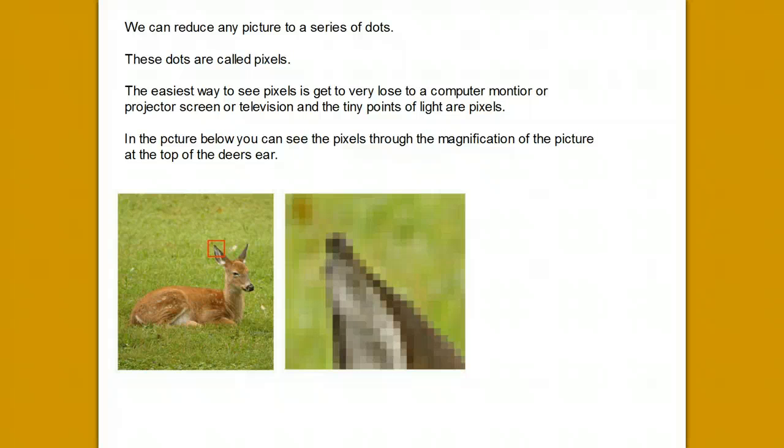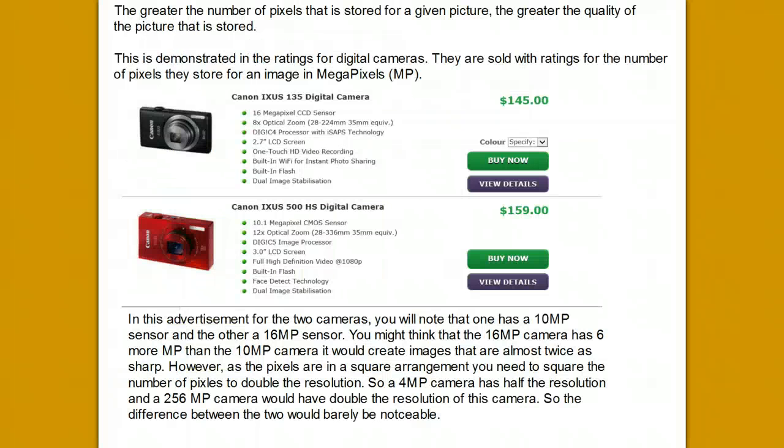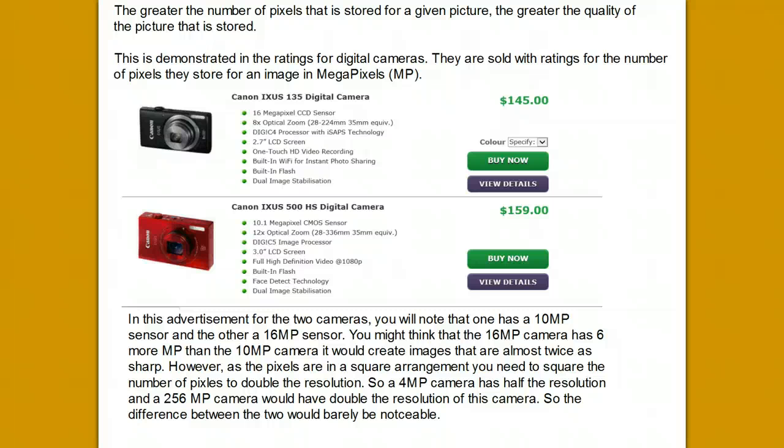An example of this is the ratings for digital cameras. A 16MP digital camera can store pictures with up to 16 million pixels. As pictures are in squares, to double the resolution you need to square the number of pixels. So a 16MP camera has twice the resolution of a 4MP camera and is half the resolution of a 256MP camera. The real difference between a 16MP and 10MP camera would be negligible.